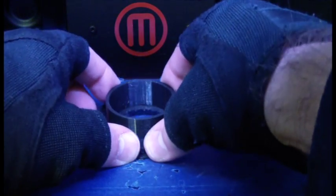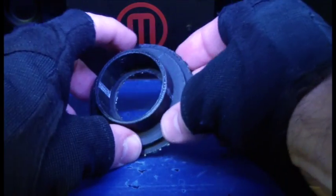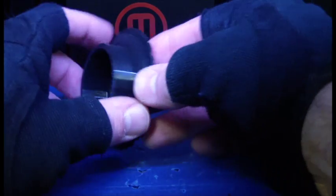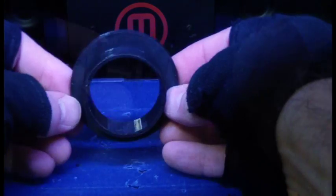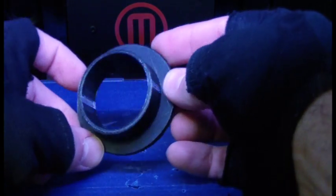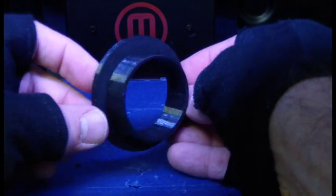After the print is finished, you simply break off the raft. Now to install the replacement piece.